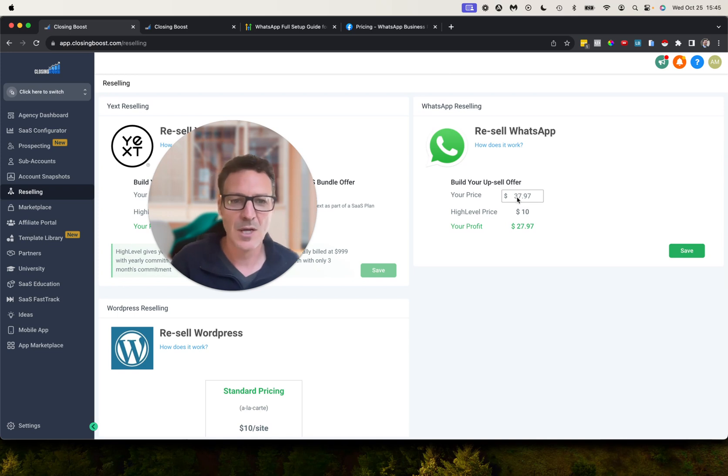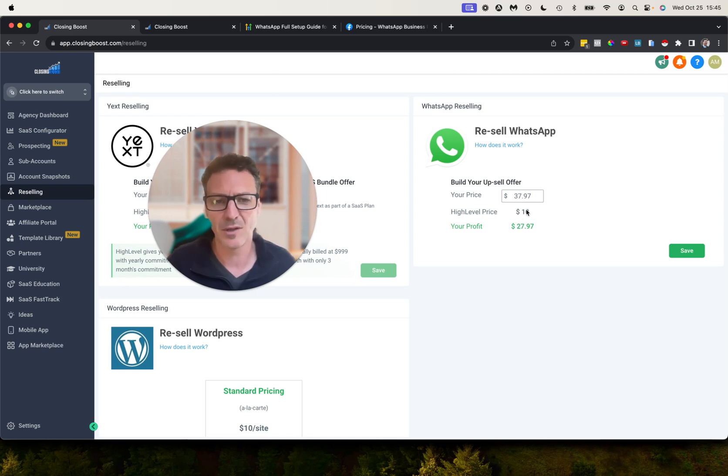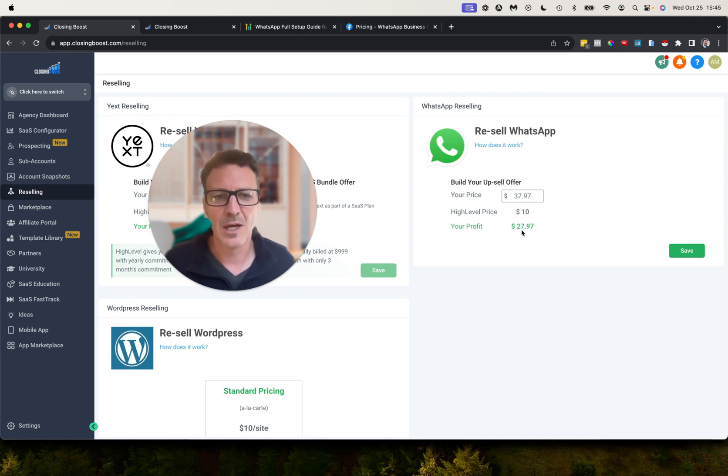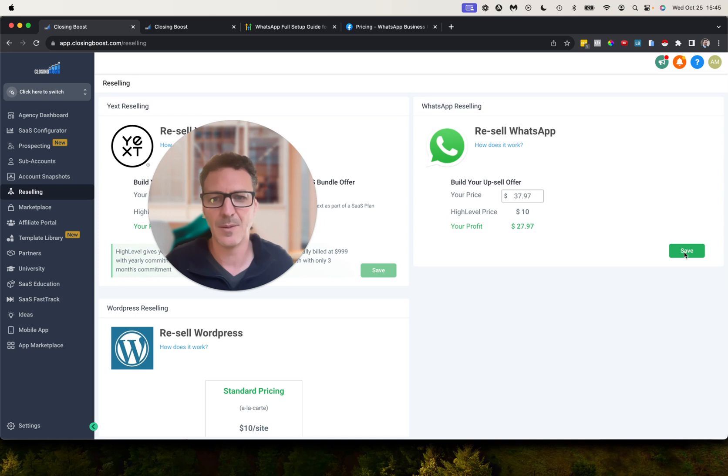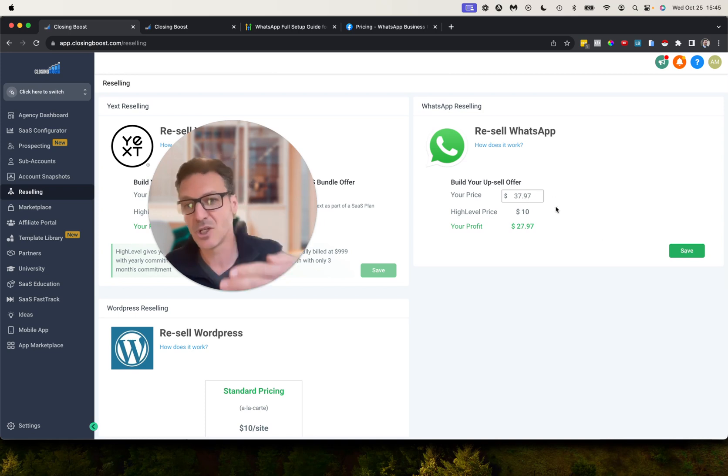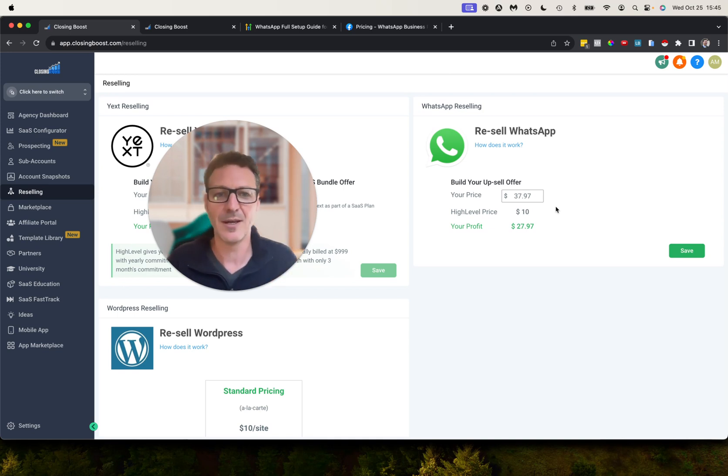Now this defaults to I think it was $29.99, so HighLevel they charge you $10, you would then get $19.99. I've upped this to $37.97 for us. You just come over here, you hit save for any price you want. Now HighLevel is going to charge you $10 no matter what, so you could put $10 in there.